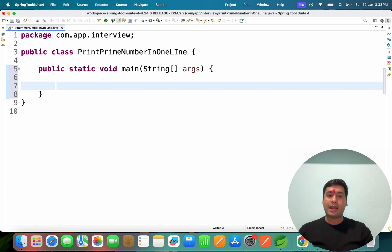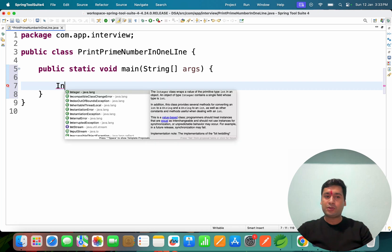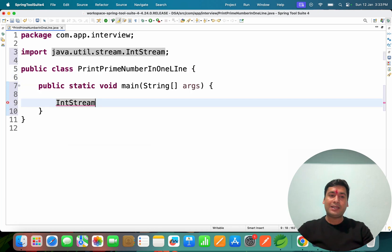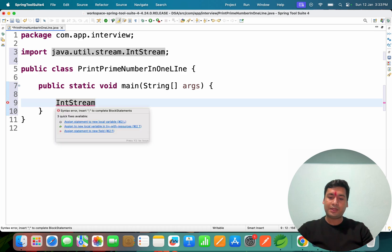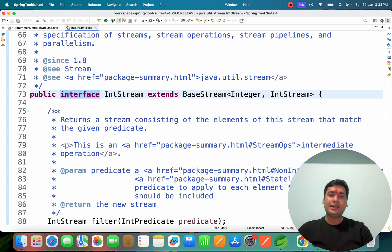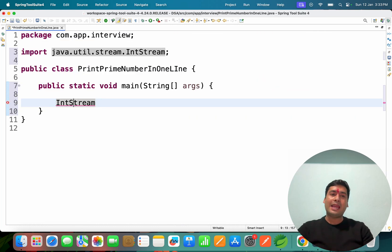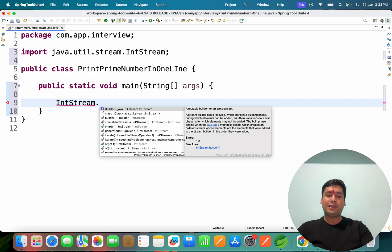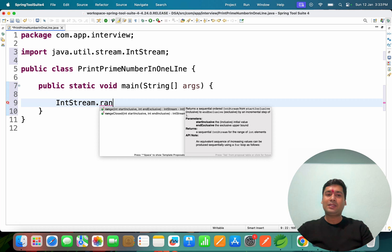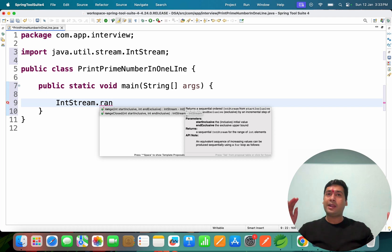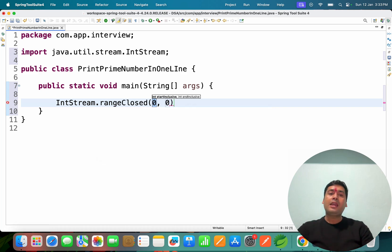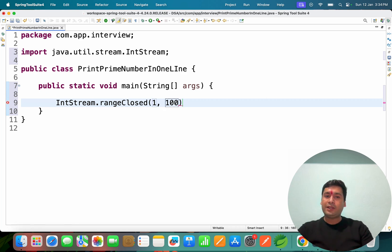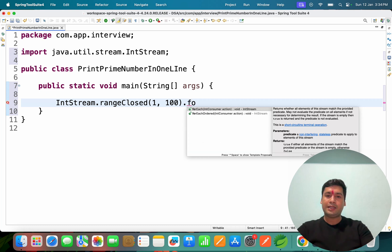In Java 8 features, to generate numbers from 1 to 100, we can use IntStream. IntStream is an interface that provides a method called 'rangeClosed'. They also have 'range', but if you want to include both 1 and 100, go with 'rangeClosed'. So we use IntStream.rangeClosed(1, 100) — this is one way to easily generate the numbers.